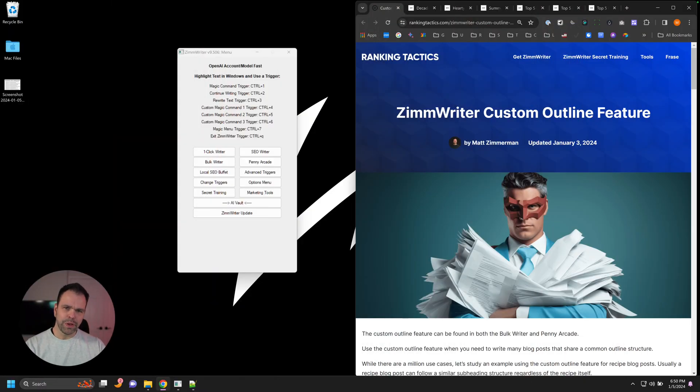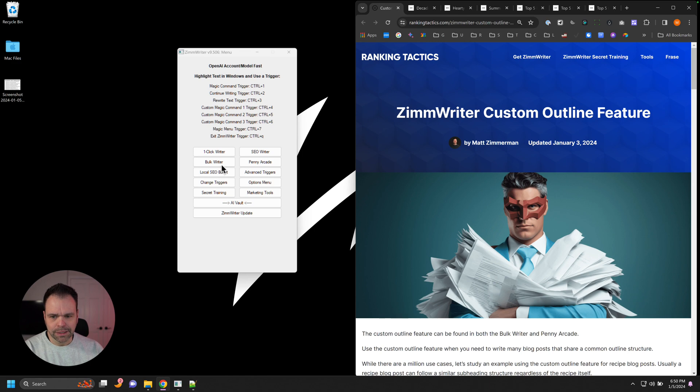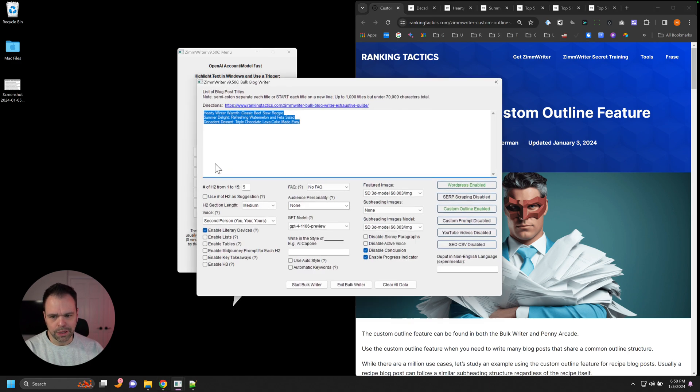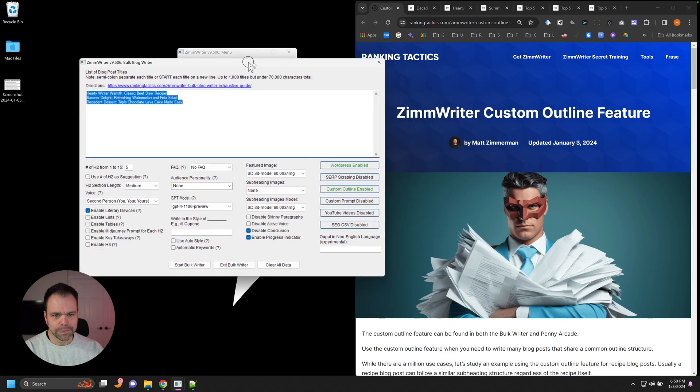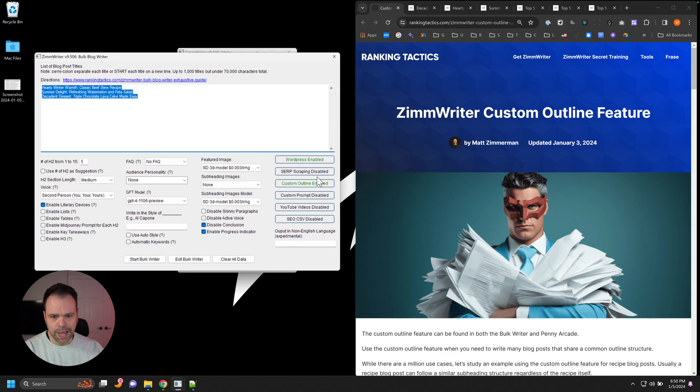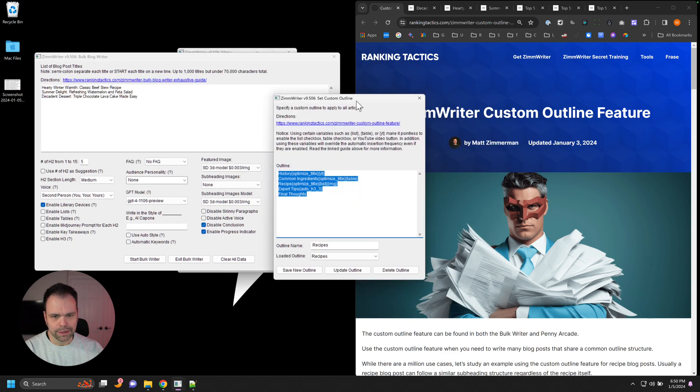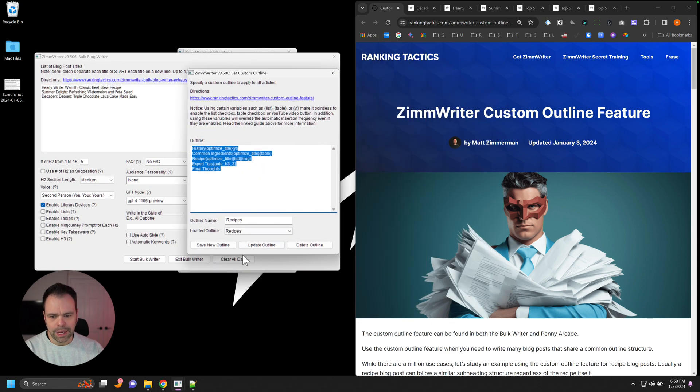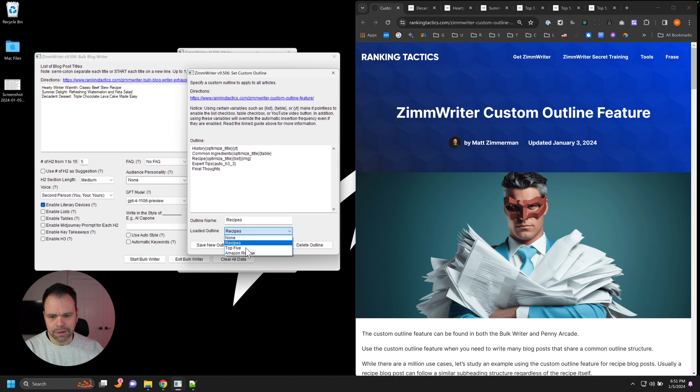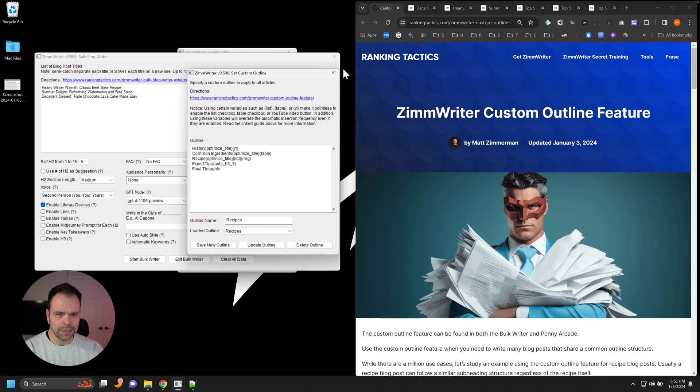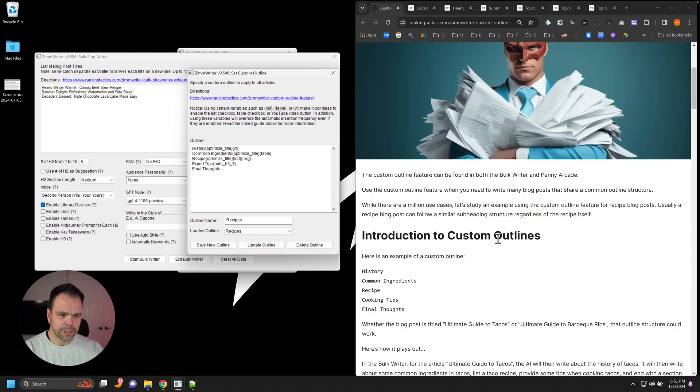Let me show you, because I think showing you is better than trying to explain it. You can find the custom outline feature in the bulk writer and then also the Penny Arcade. So I'll click on the bulk writer. You'll see this option over here called custom outline, and you can save your different custom outlines. There's some directions up here, but definitely click this directions link and it'll bring you to this page.